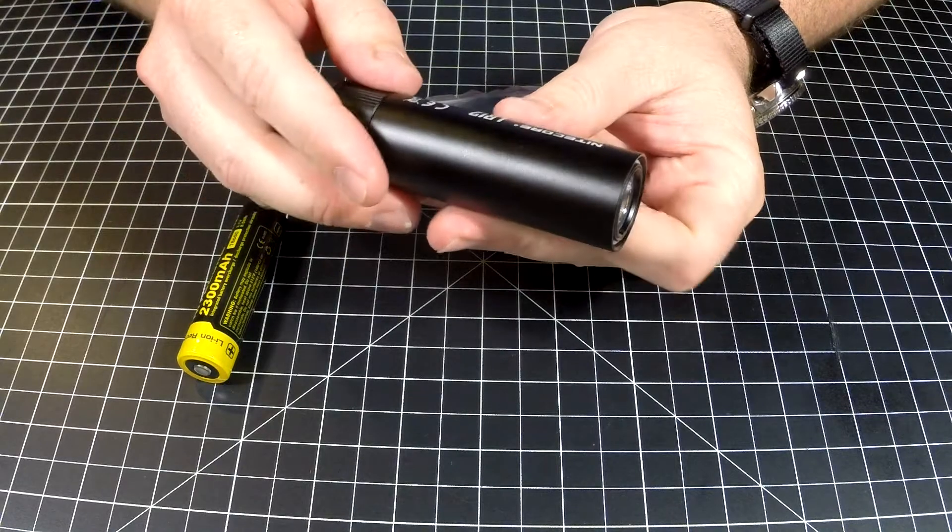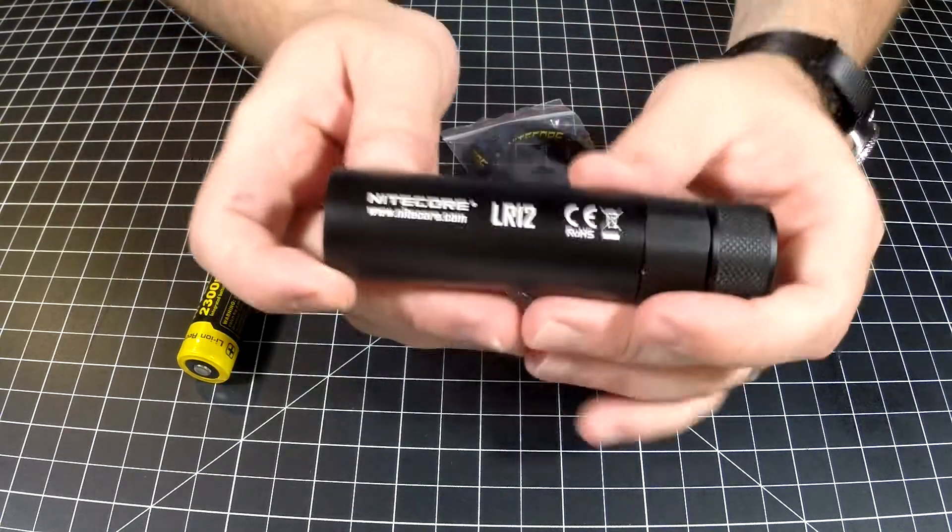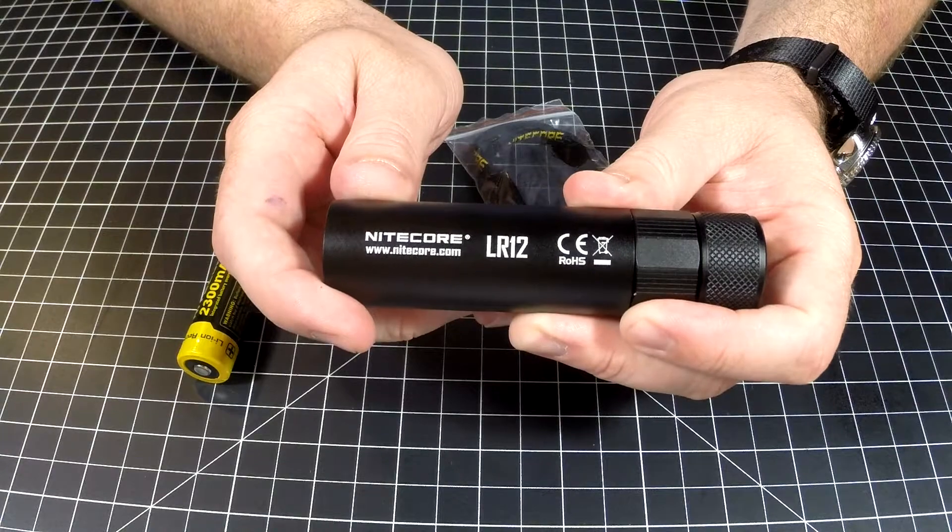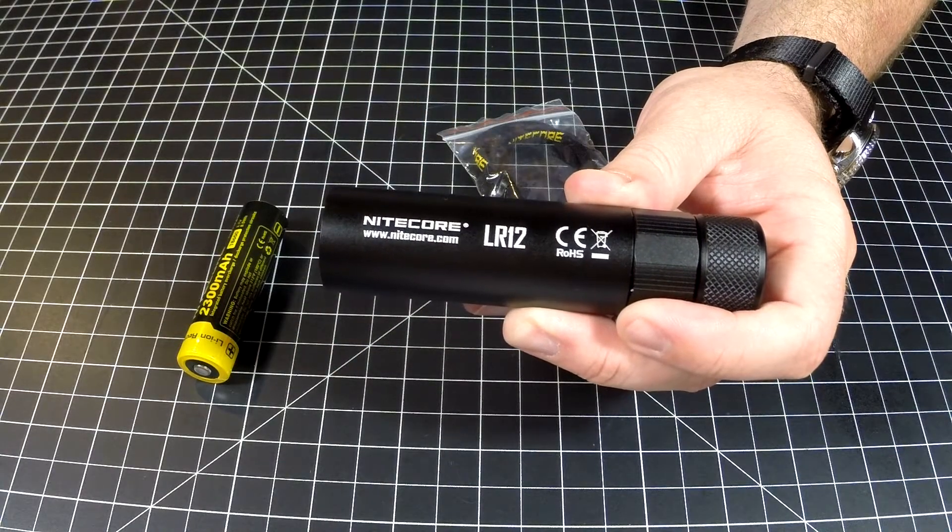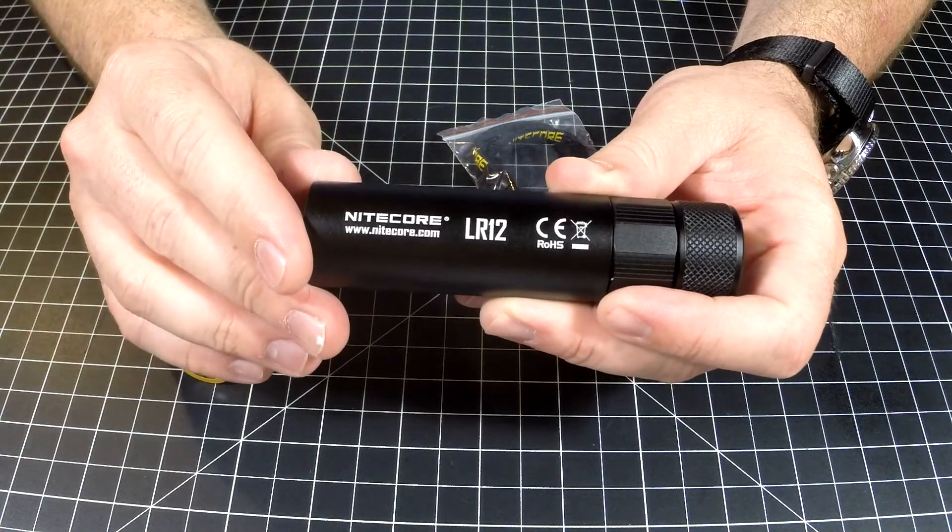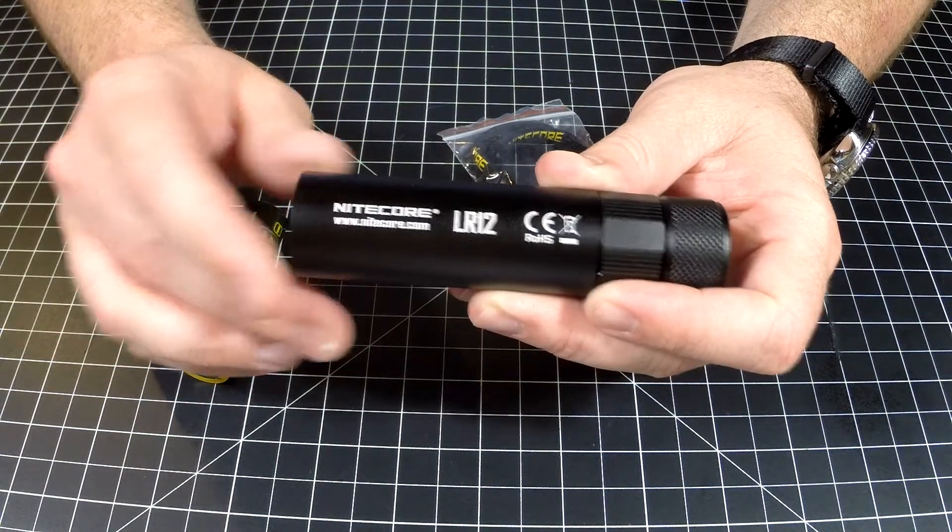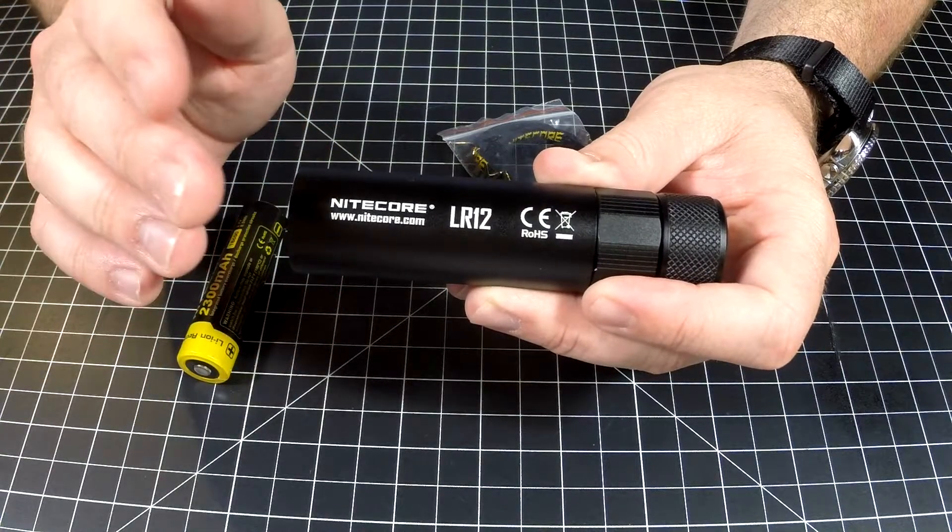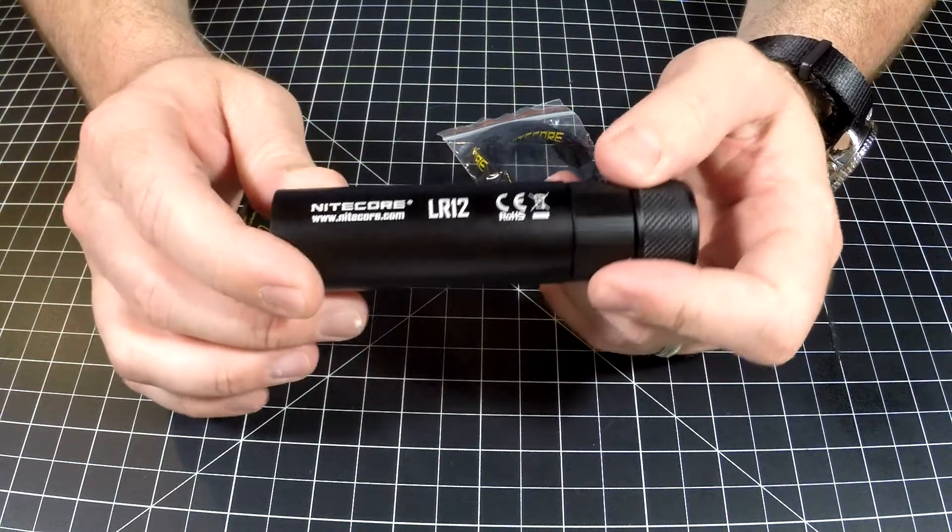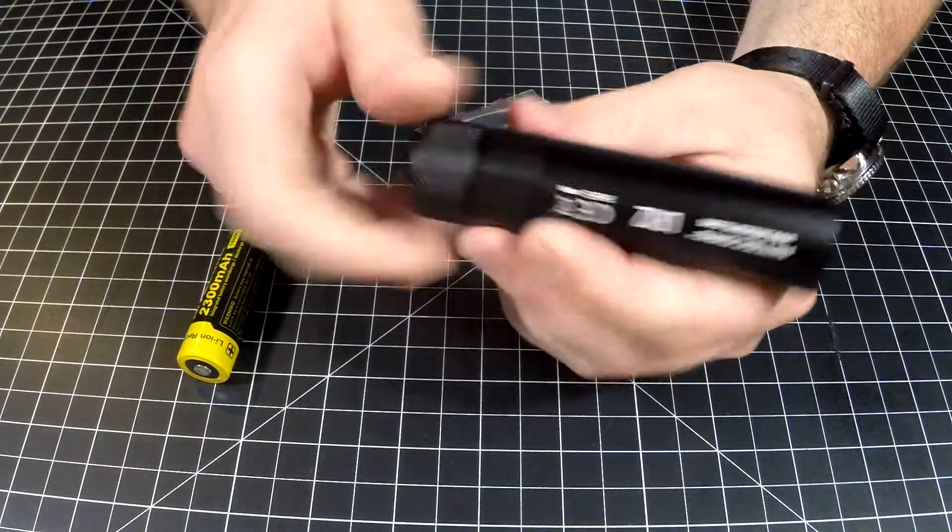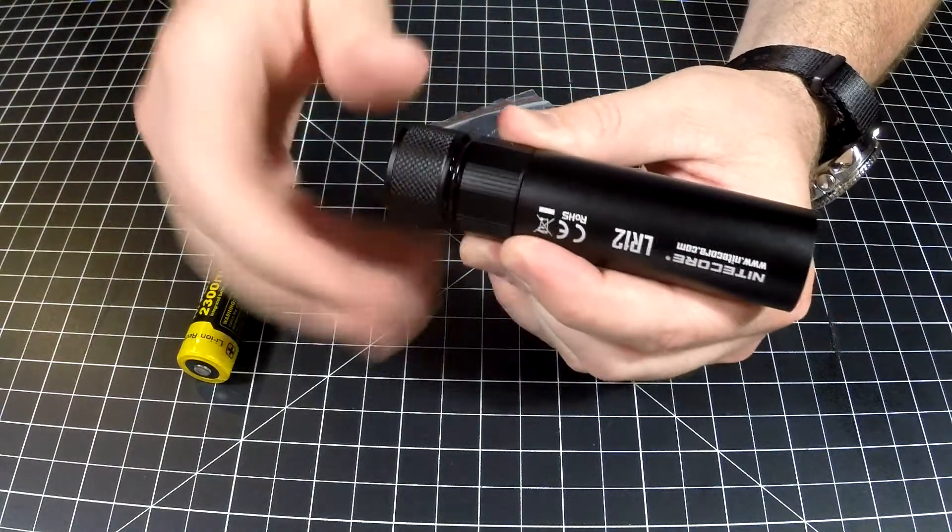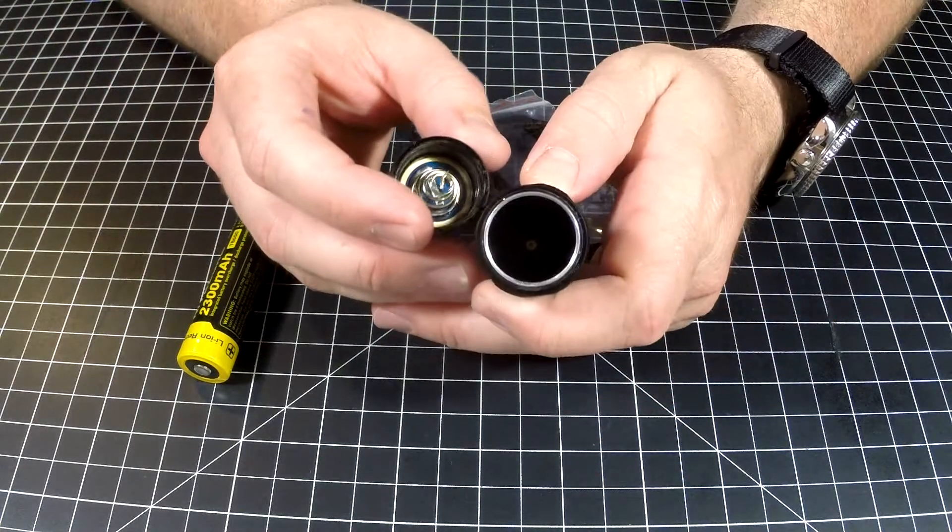Big shout out and thank you to the Nitecore Store for sending this down. If you guys want to help support my channel and you like this product, which I really like, definitely go over to the Nitecore Store. Links below - pick one of these up, help support my channel and help support a really great store of Nitecore lights. I have been using this non-stop, literally non-stop, and I can't get over it.